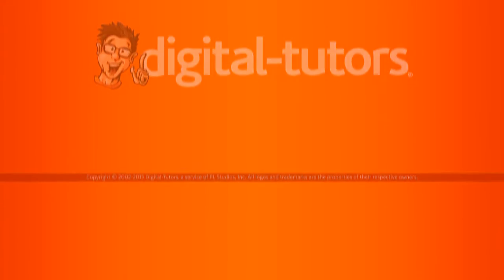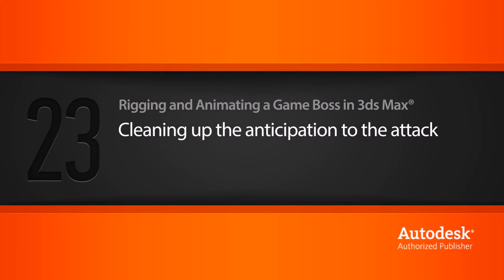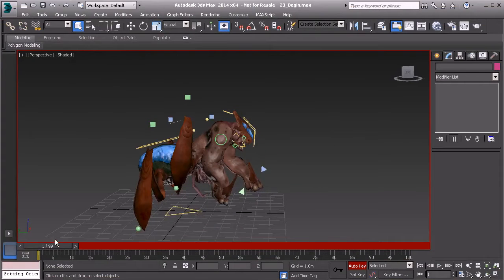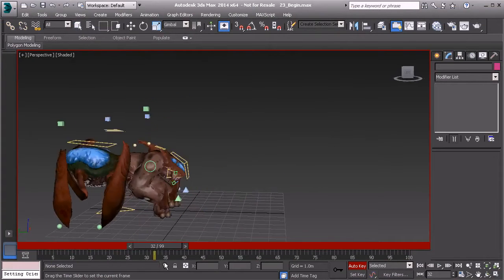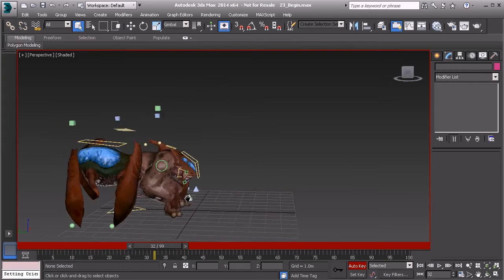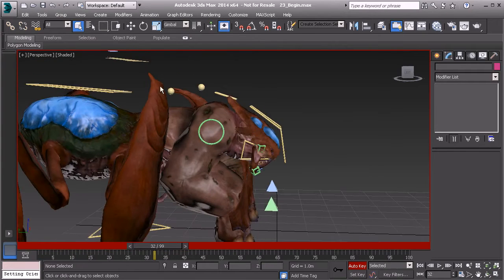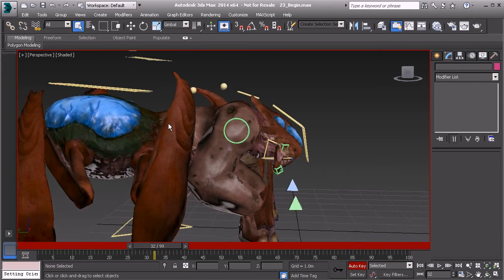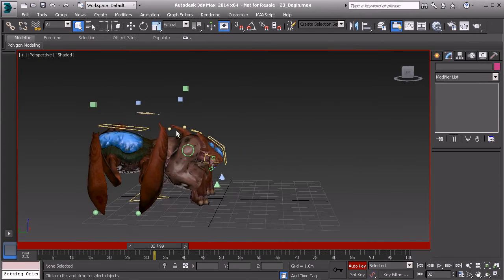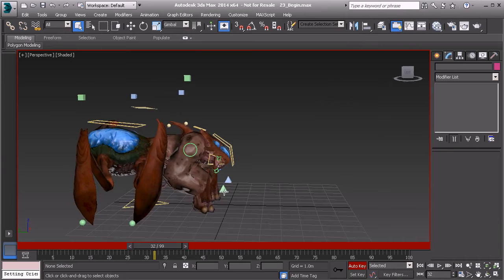Let's finish refining the anticipation to the creature's attack. We don't have much to do to clean up our animation. What I'd like to do is focus on the arms first, then refine the body a bit, and then work on the legs.